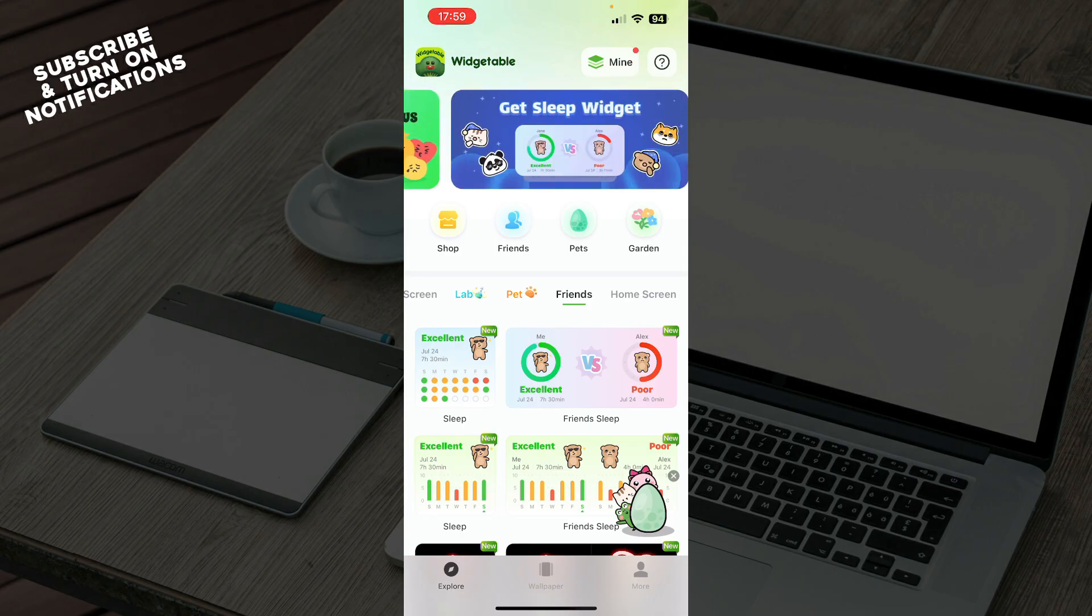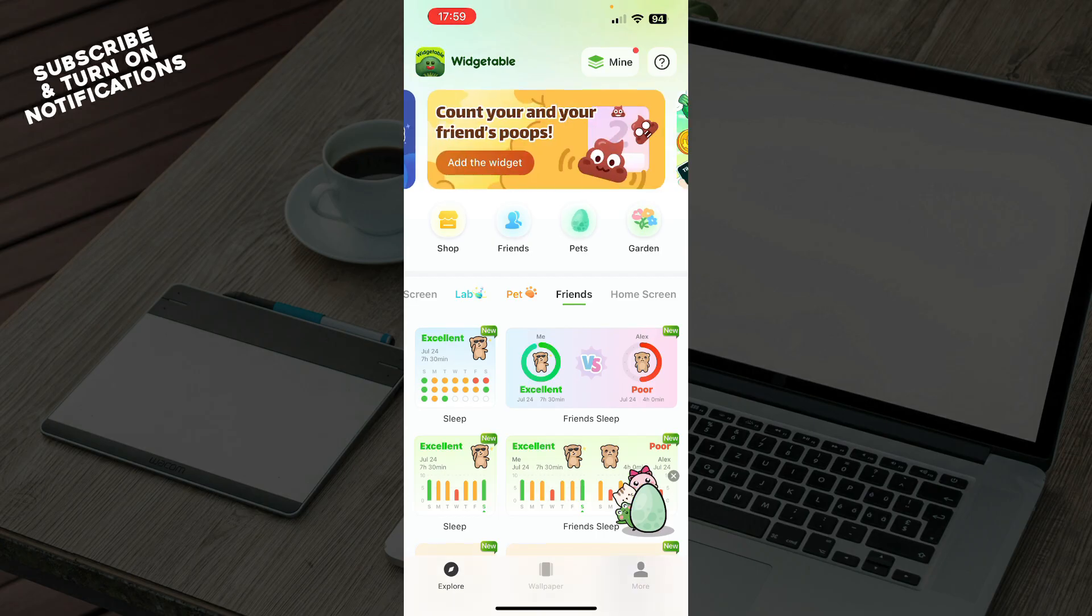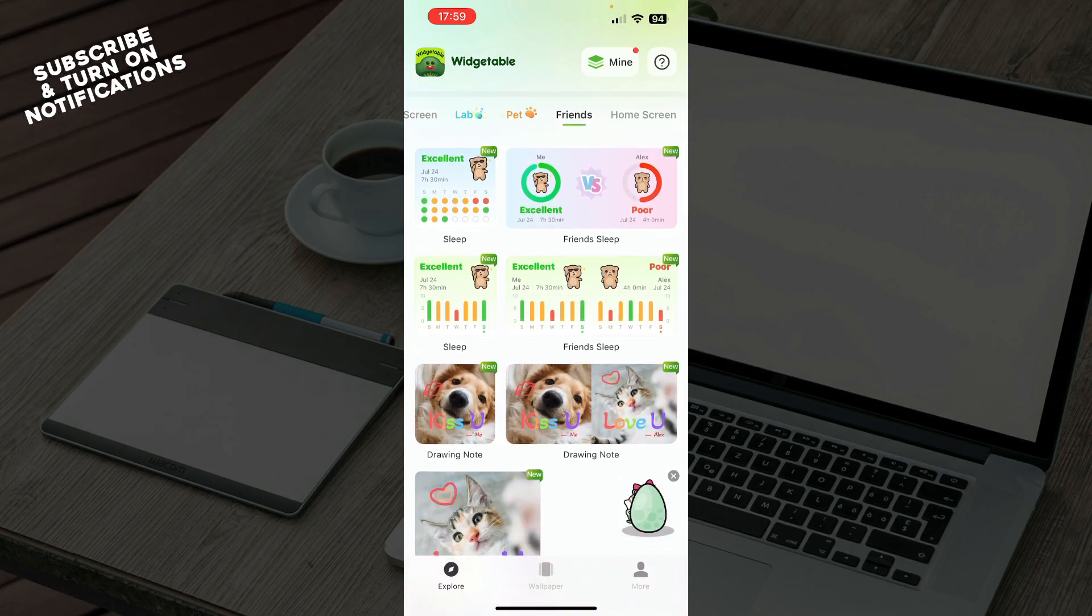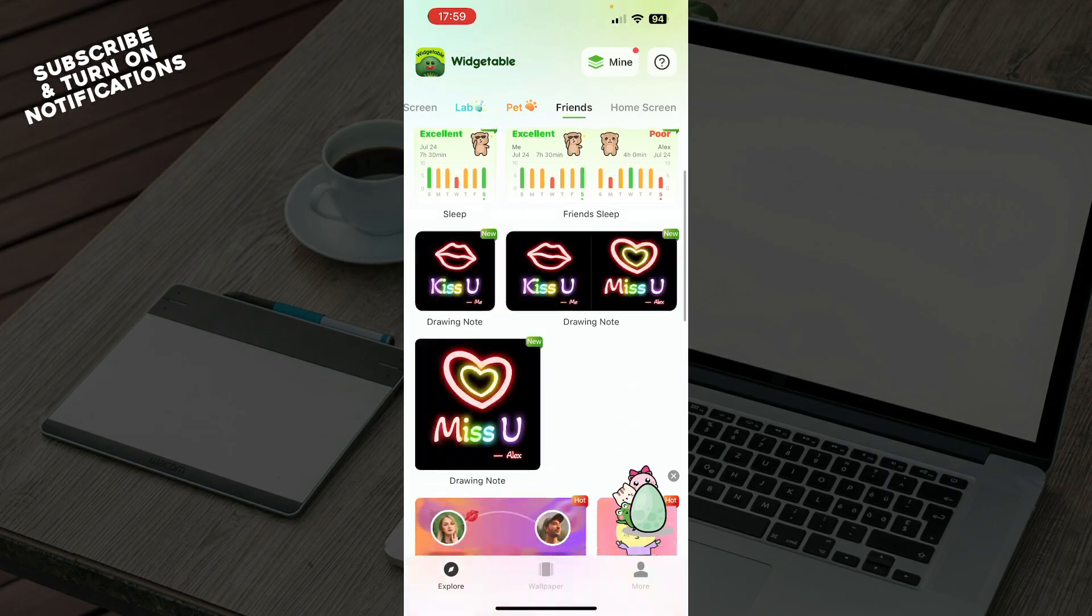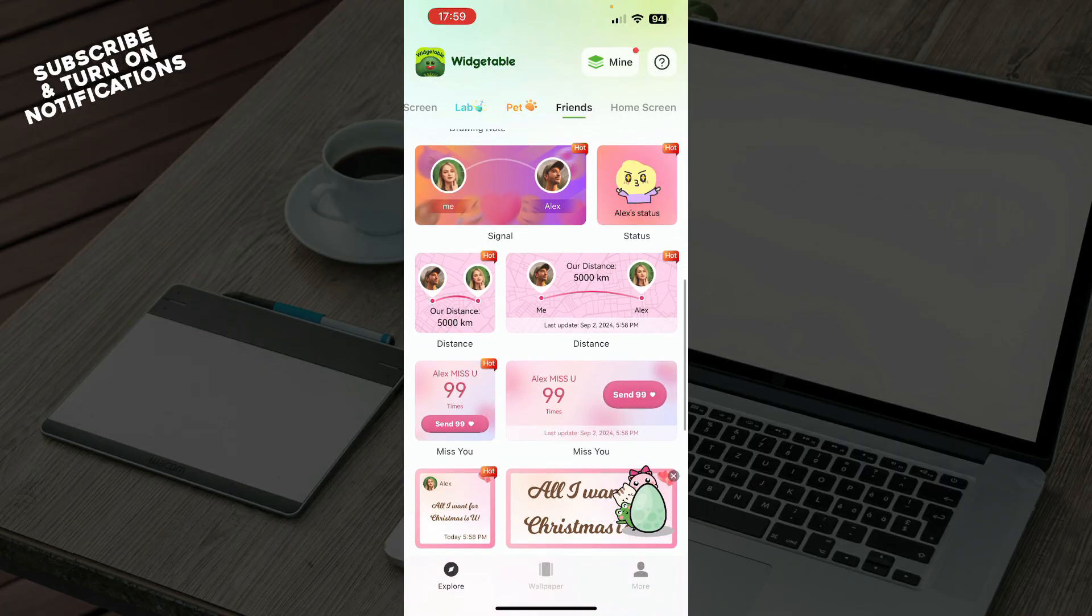For finding a friend distance widget, we need to go to the Friends tab. Here we have a lot of widgets, but the one that we want to find is... scroll down, here it is, the Distance tab.